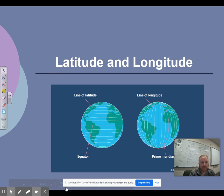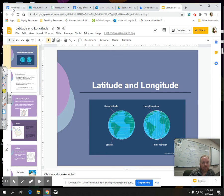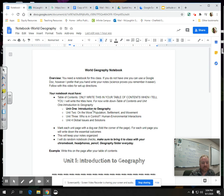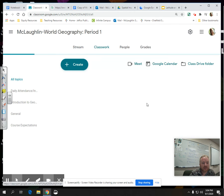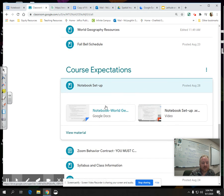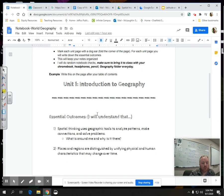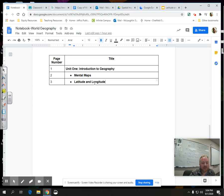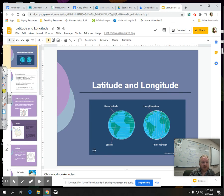I don't want to redo this video, so please go into your notes. Hopefully you created your notebook already this week. If you forgot, make sure you set it up — go to My Google Classroom under Course Expectations. In your table of contents, write in latitude and longitude. You could pause this video to do that.